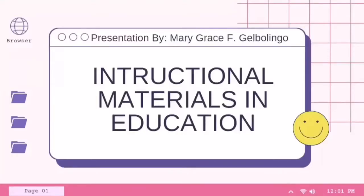Good day everyone! I am Mary Grace of Halbo Lingo, and for today we'll be discussing a new topic entitled Instructional Materials in Education. So without further ado, let's begin.